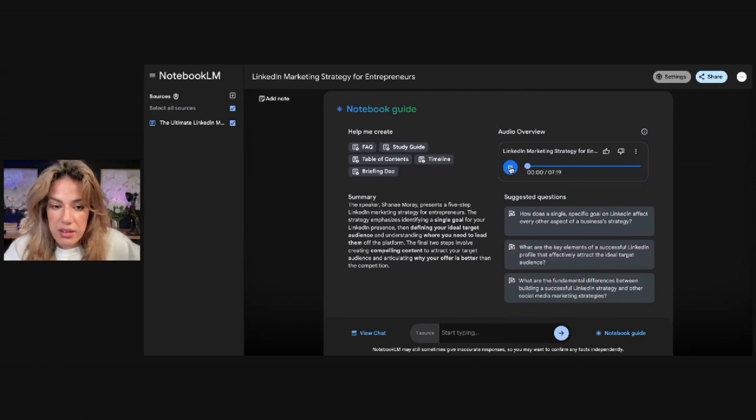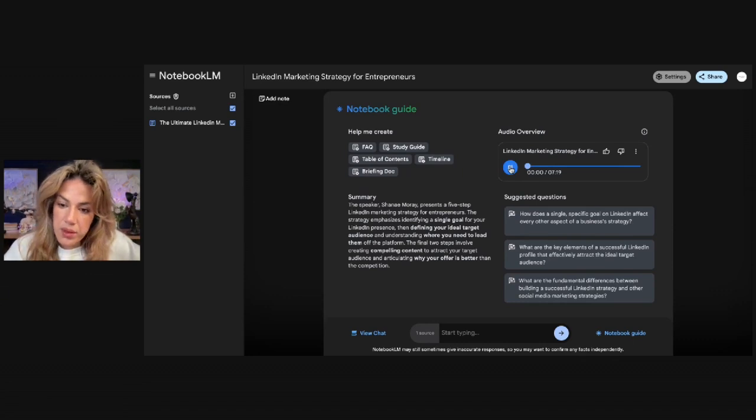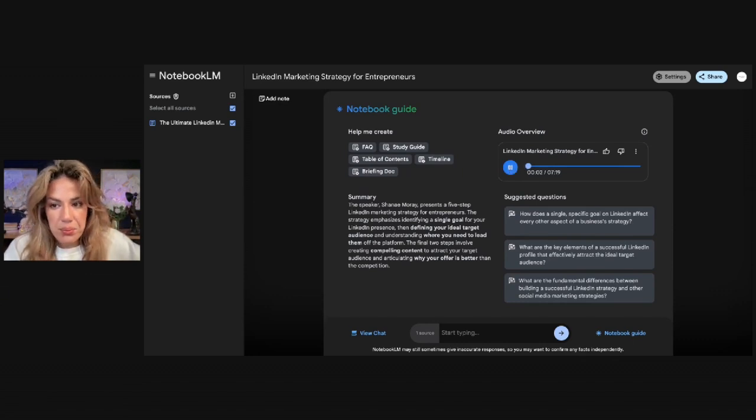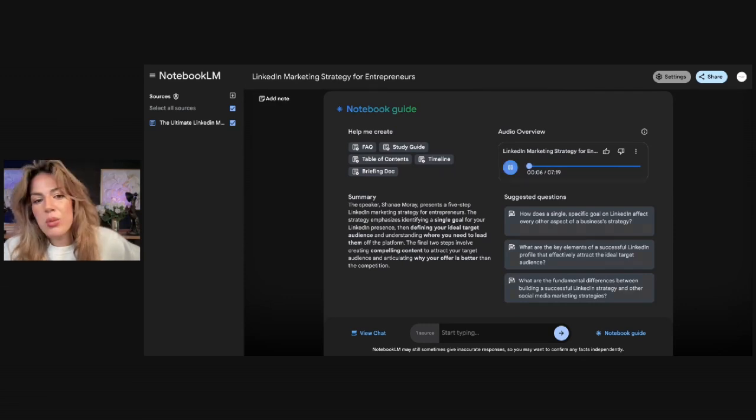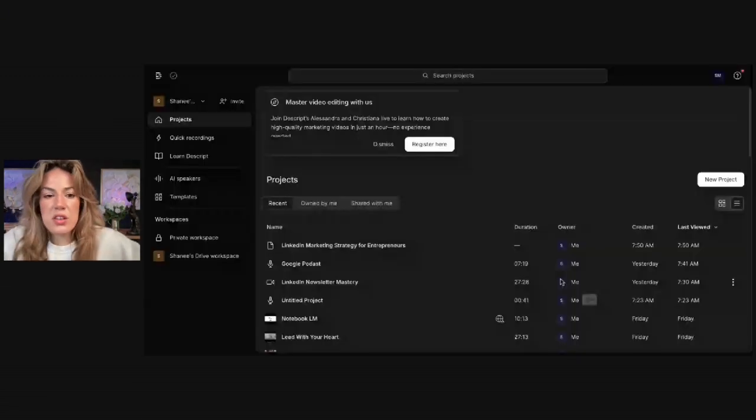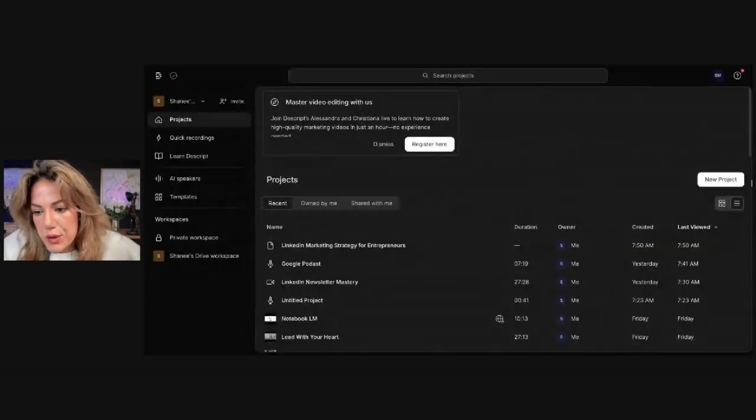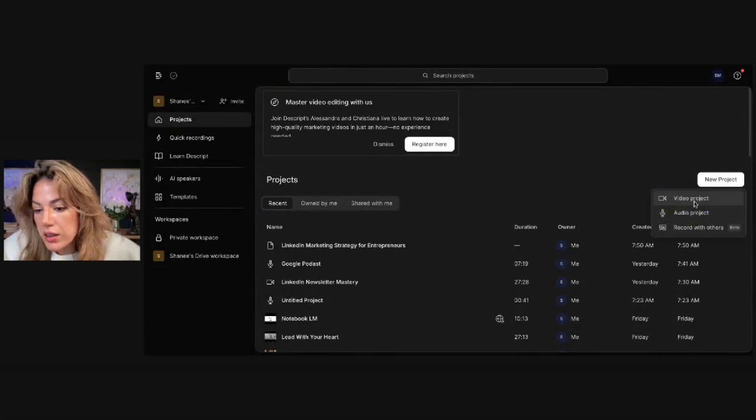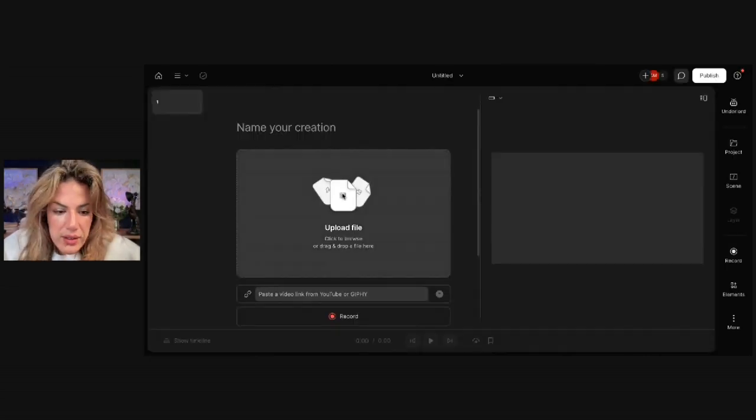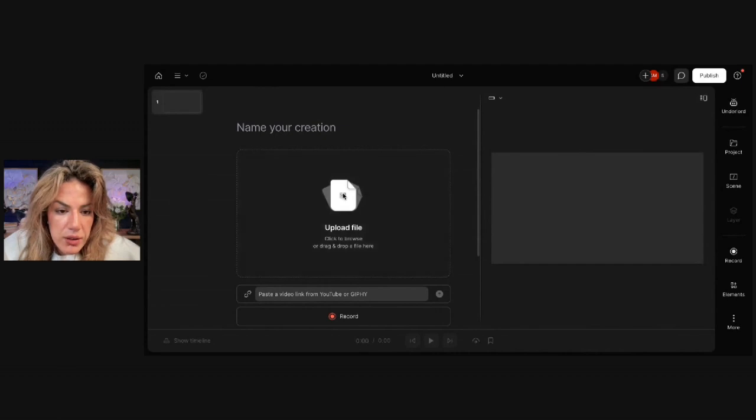Once I've downloaded that conversation or that audio overview, which sounds like this: Hey there, fellow knowledge seekers. Have you ever felt like you're kind of wandering around this LinkedIn marketplace? I'm going to go to Descript. Once you get to Descript, you're going to click New Project and click Video Project. Then you're going to upload your file.